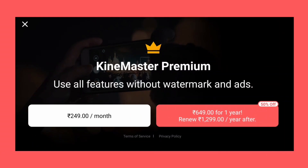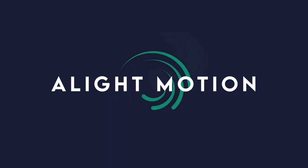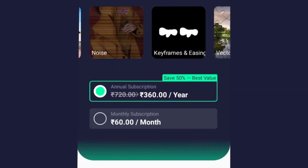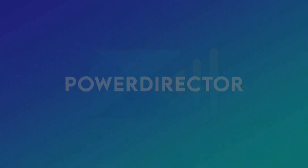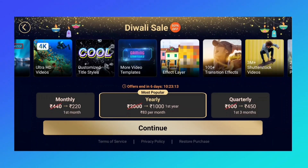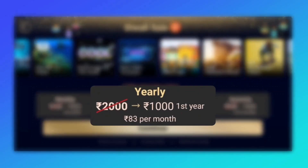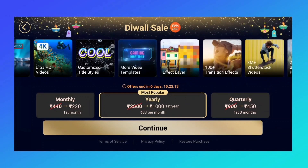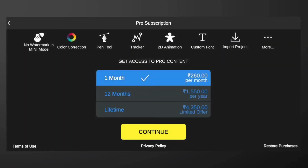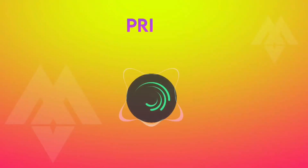KineMaster Premium starts at 249 rupees per month, and 649 rupees for the first year; after one year, it's 1,299 rupees. Alight Motion premium starts at 60 rupees per month and 360 rupees per year. PowerDirector costs 220 rupees monthly, 1,000 rupees for the first year, and 450 rupees quarterly. Node Video Pro is 260 rupees per month, 1,550 rupees for 12 months, or 4,350 rupees for lifetime — which is the best offer. Alight Motion wins this round.